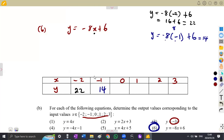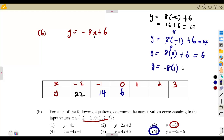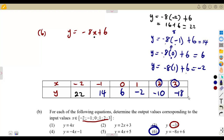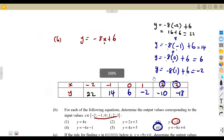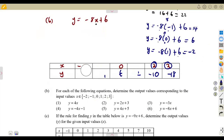If x is 1, that's minus 8 times 1 plus 6. If you simplify this, you get minus 8 plus 6, which is minus 2. For x is 2 and x is 3, you are going to obtain minus 10 and minus 18 respectively. That's how they simply ask these questions — just substitute each x value into the rule.